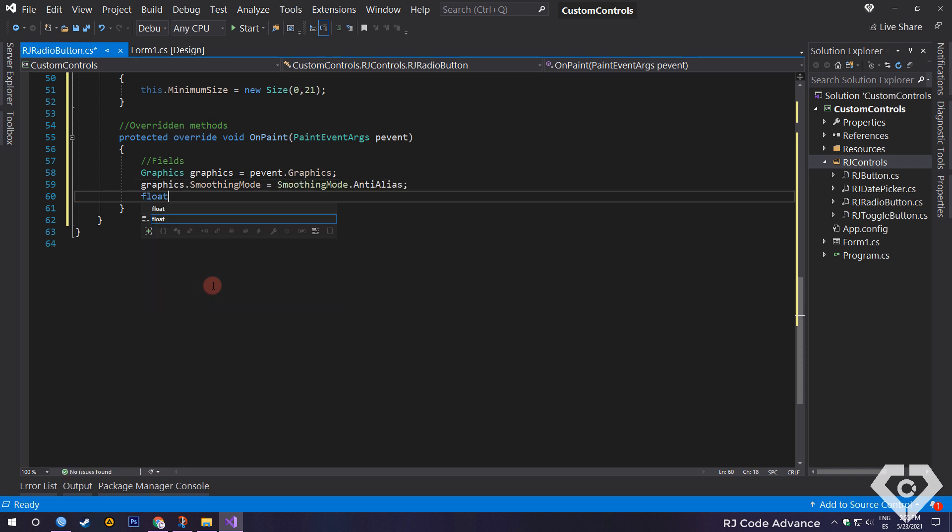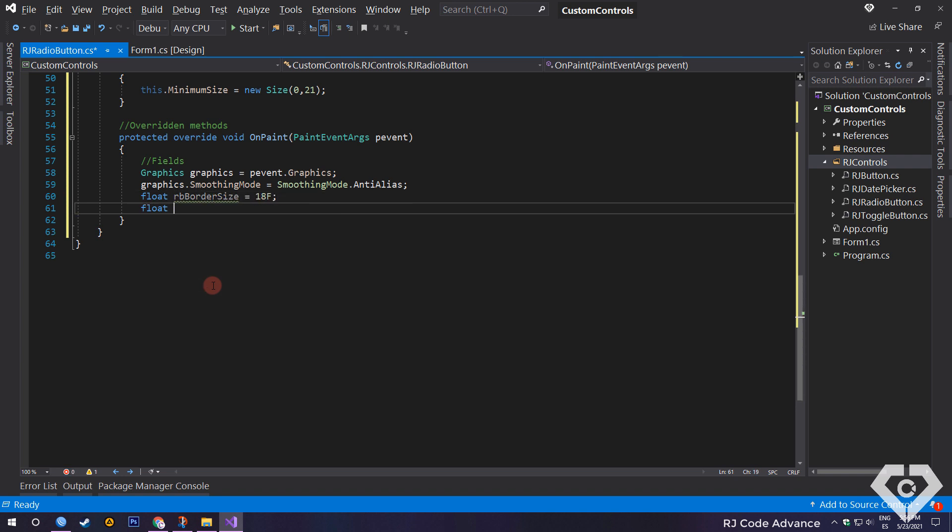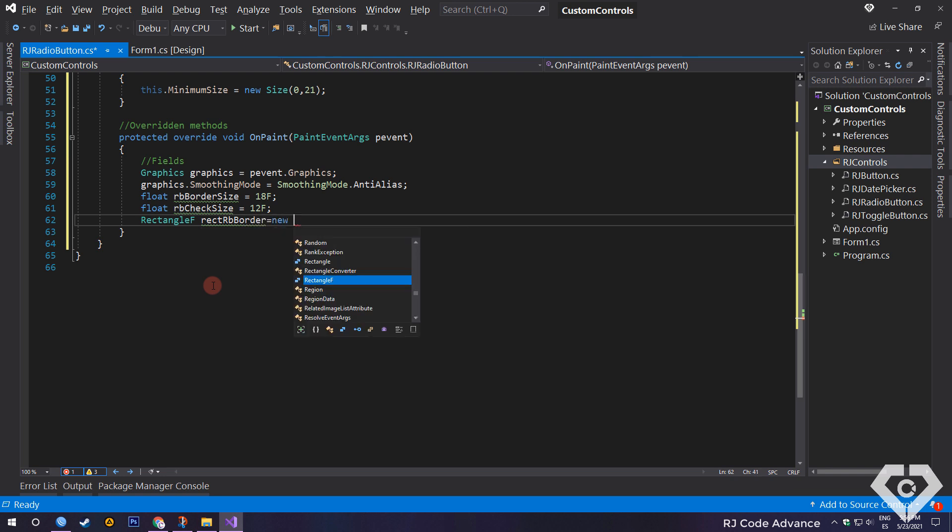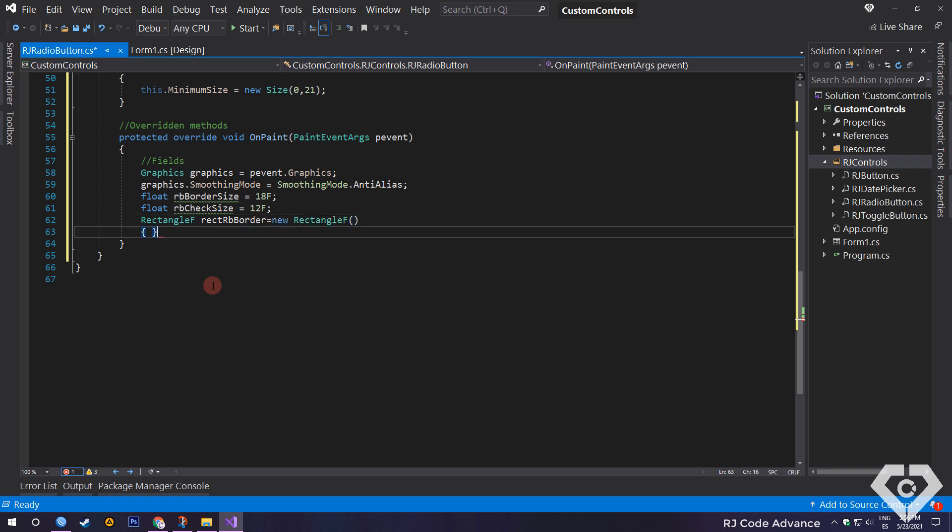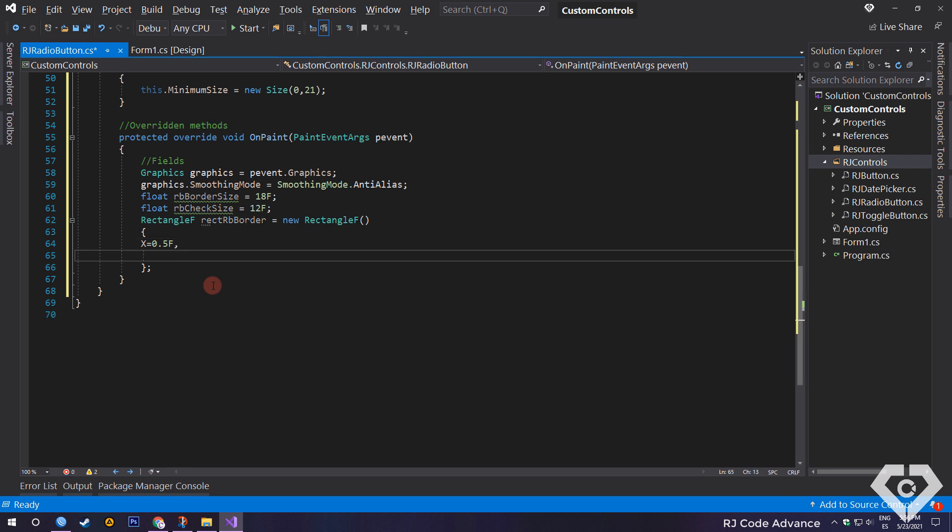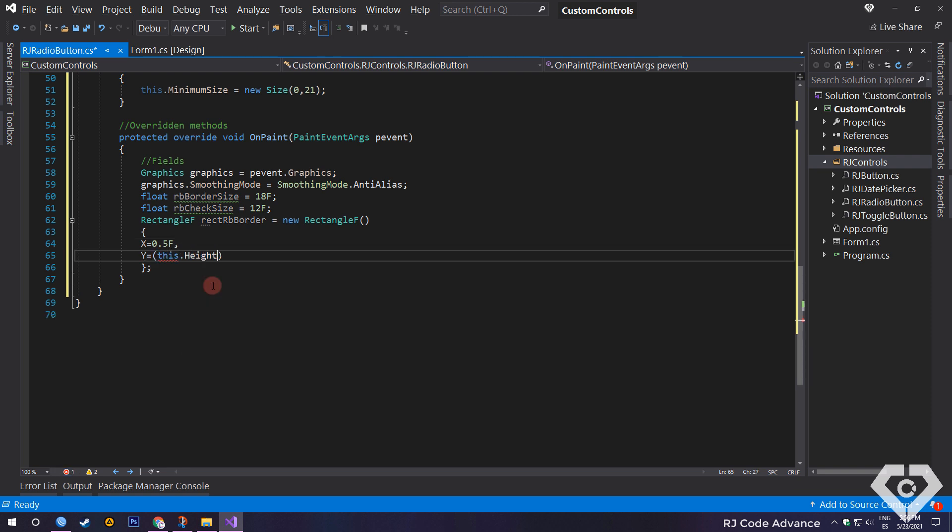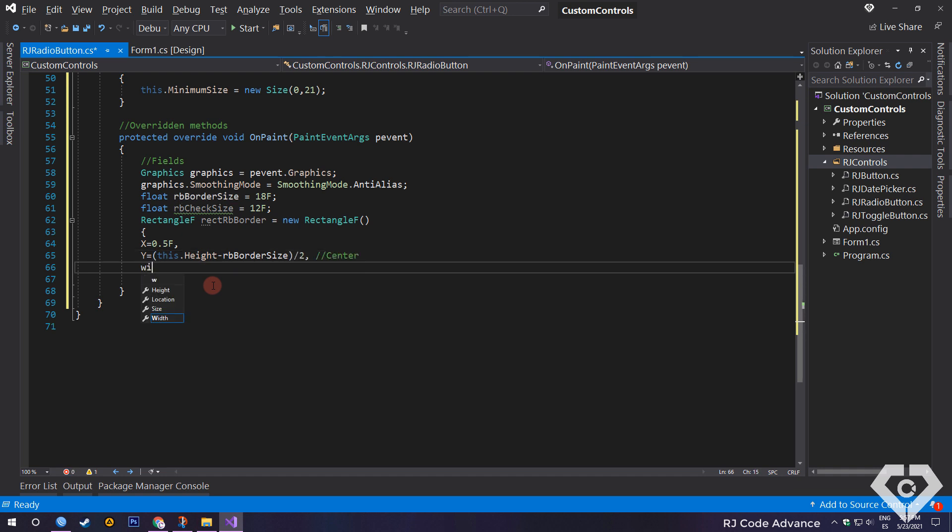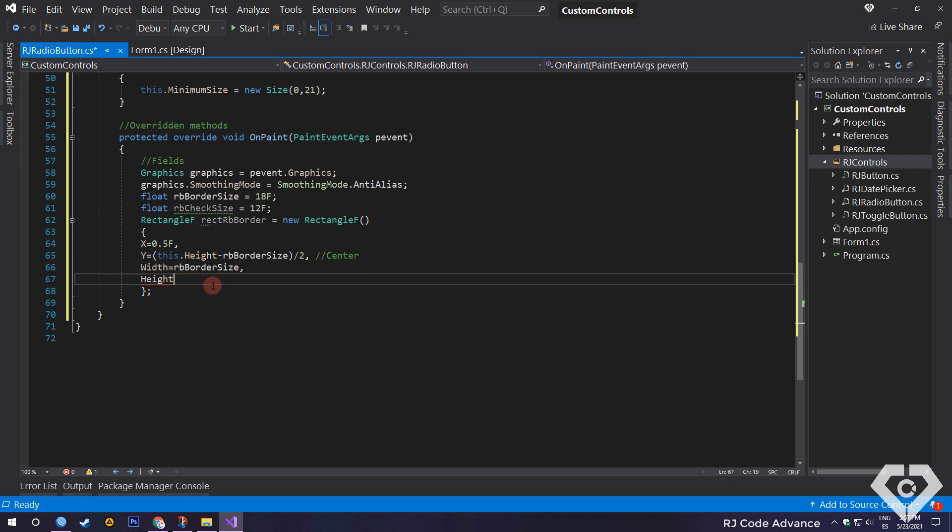A field of type float to define the size of the circular border of the radio button. And another field of type float for the size of the selector circle of the radio button. Now we need a rectangle to set the dimensions of the circular border of the radio button. On the X axis, to the left side. On the Y axis, centered. To do this we simply subtract the height of the control minus the border size divided by 2. Width and height equal to the value defined in the radio button border size field.